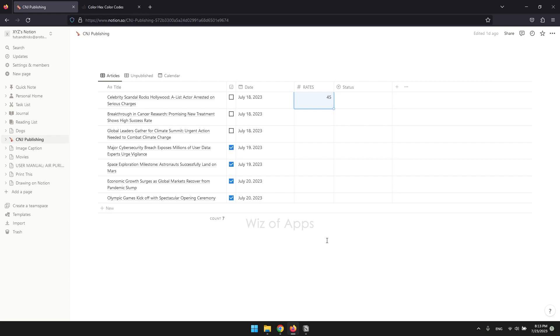When you create a number property in Notion, you can input numeric values directly, or you can use formulas to perform calculations based on other properties within the same database.